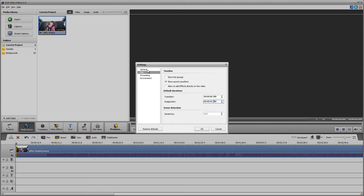And then General — enable autosave. Yeah, I mean, why not? I'd do that.